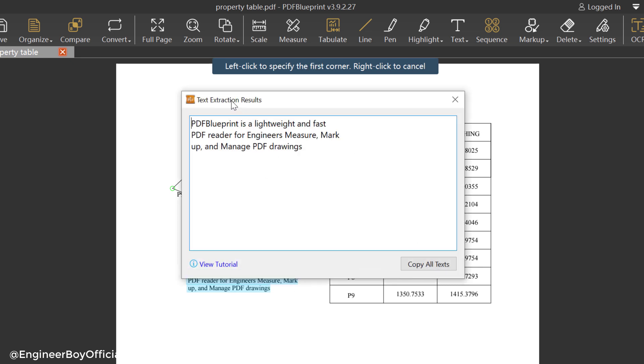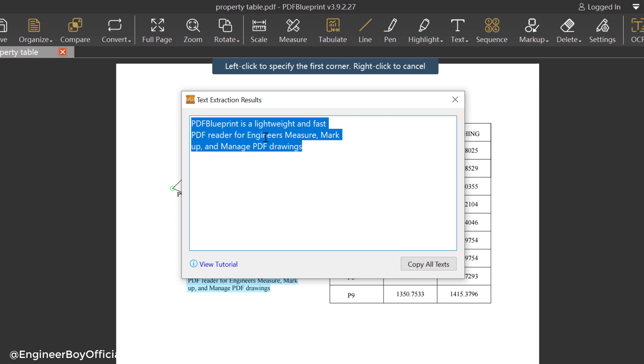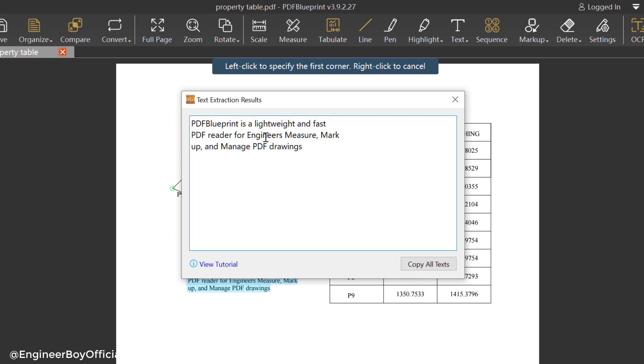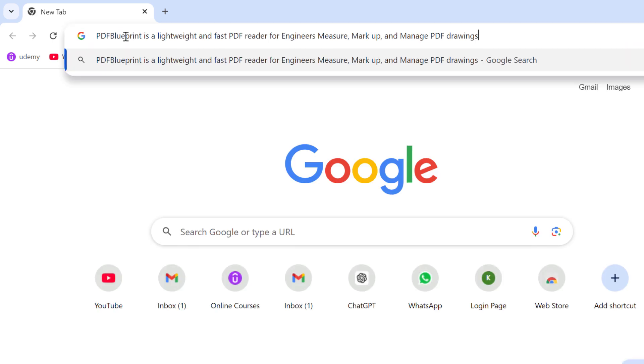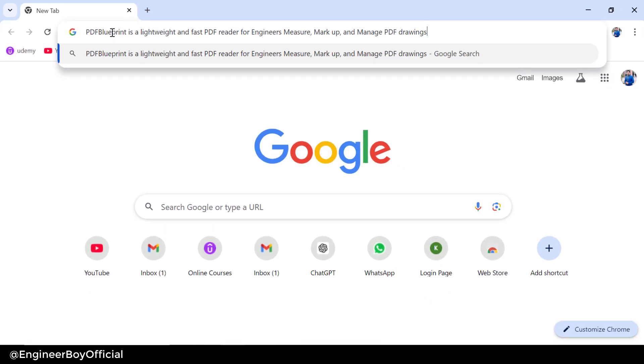And then that's the same dialogue box. It means the text has been extracted. Now I'm gonna click on copy and then that's been copied to the clipboard. So I can paste it anywhere, maybe into Google, maybe into an Excel file, or maybe into a Word file.